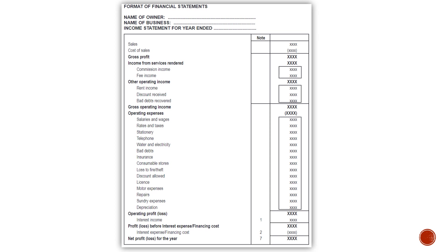After you've gotten your gross operating income, you will deduct your operating expenses and get the total of your operating profit or loss. Then you will add your interest income and get the total of your profit or loss before interest expenses or financing costs. Then you will deduct interest expenses or financing costs, and then you will get your net profit or loss for the year.